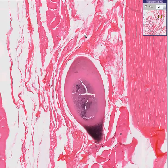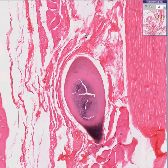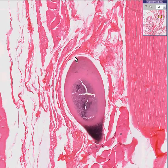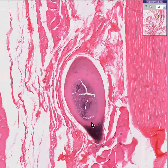Even though this organism has a complex life cycle and various forms within the body, these are what you might find in skeletal muscle: calcified oval cysts encysted within skeletal muscle.